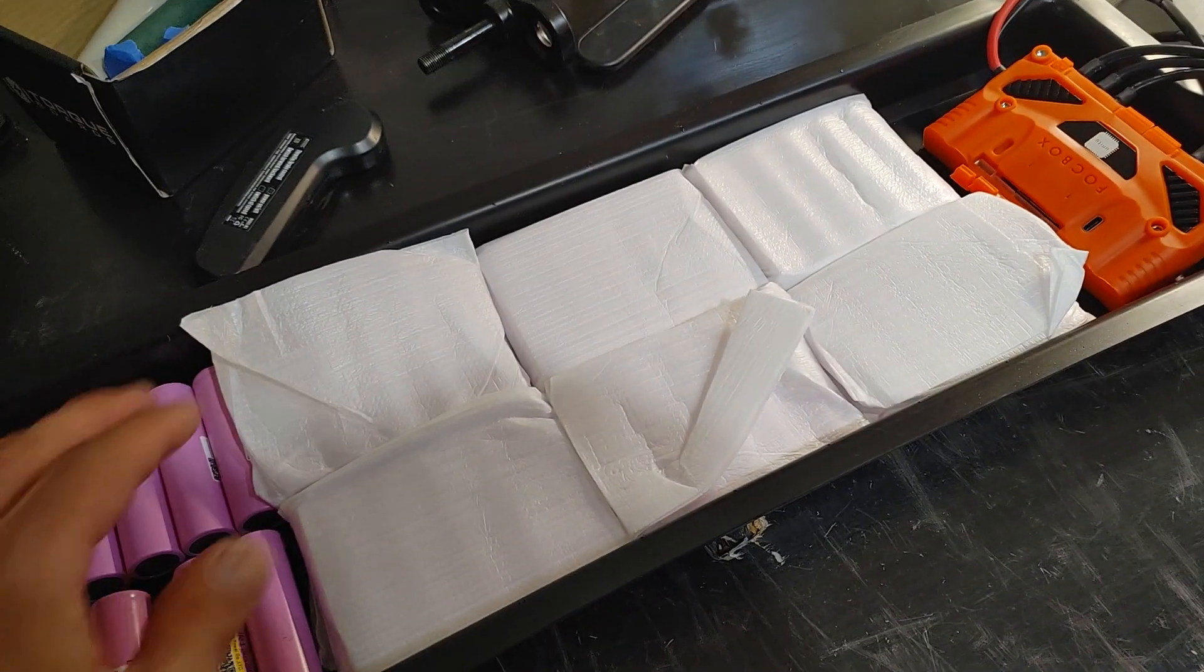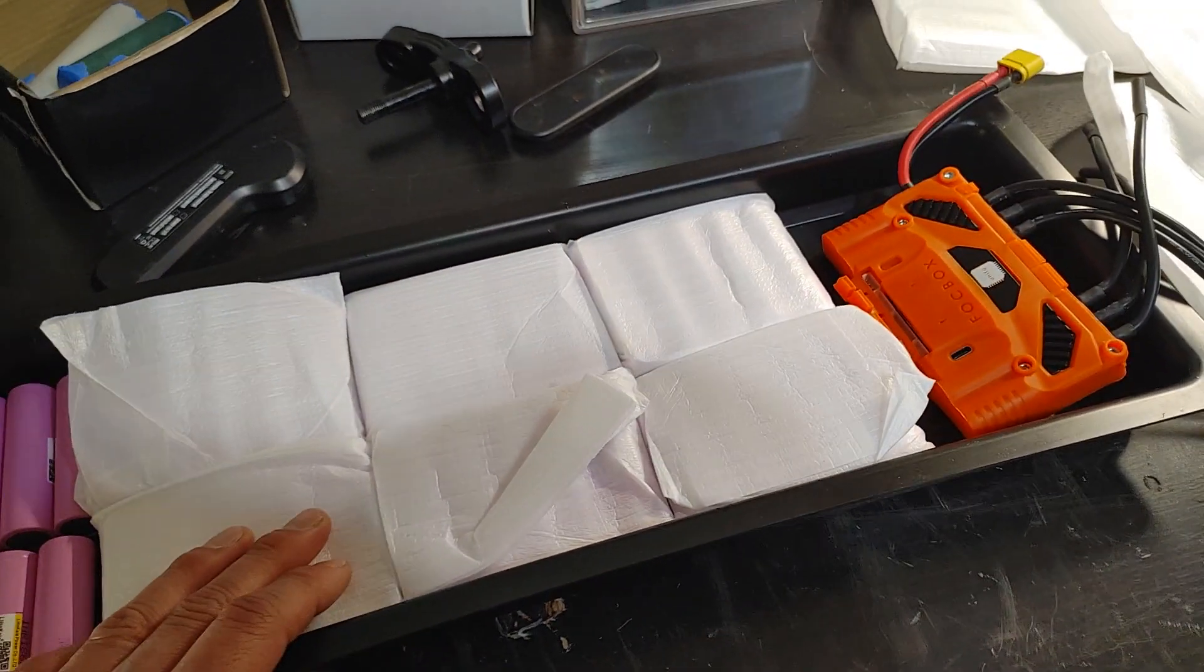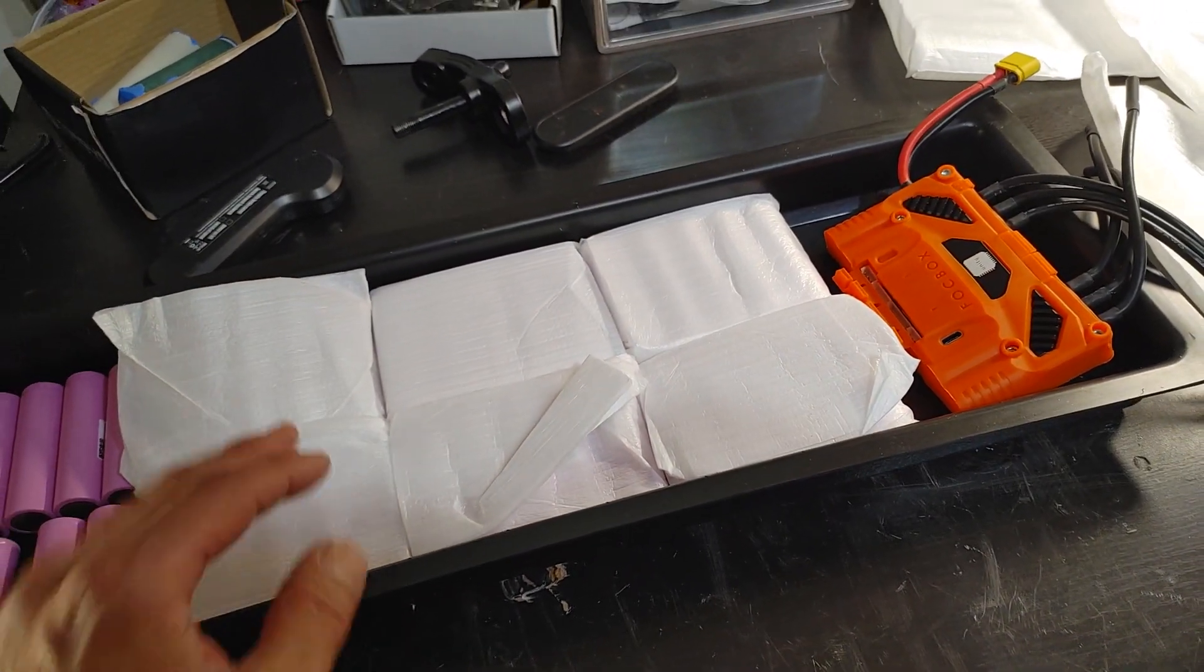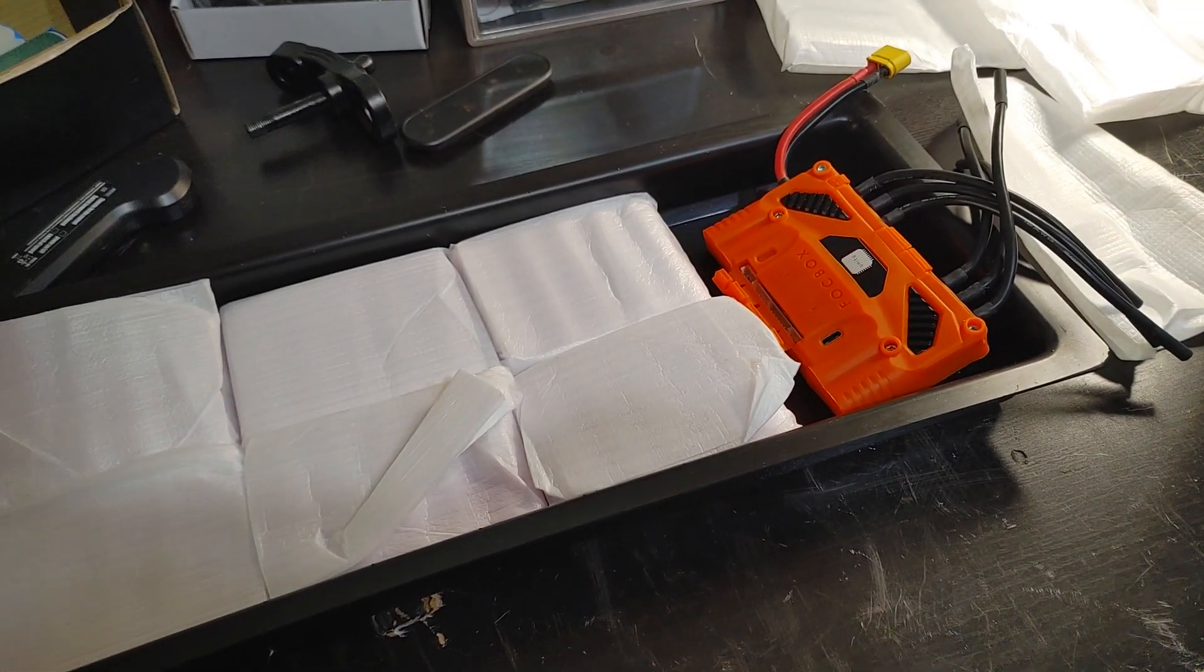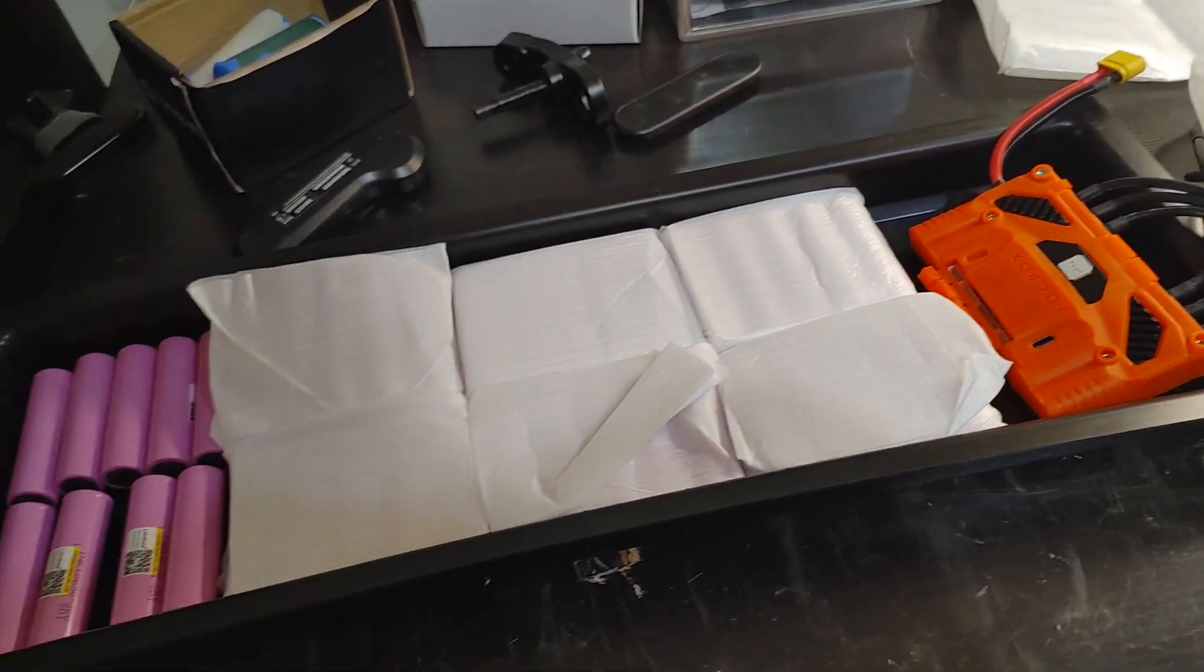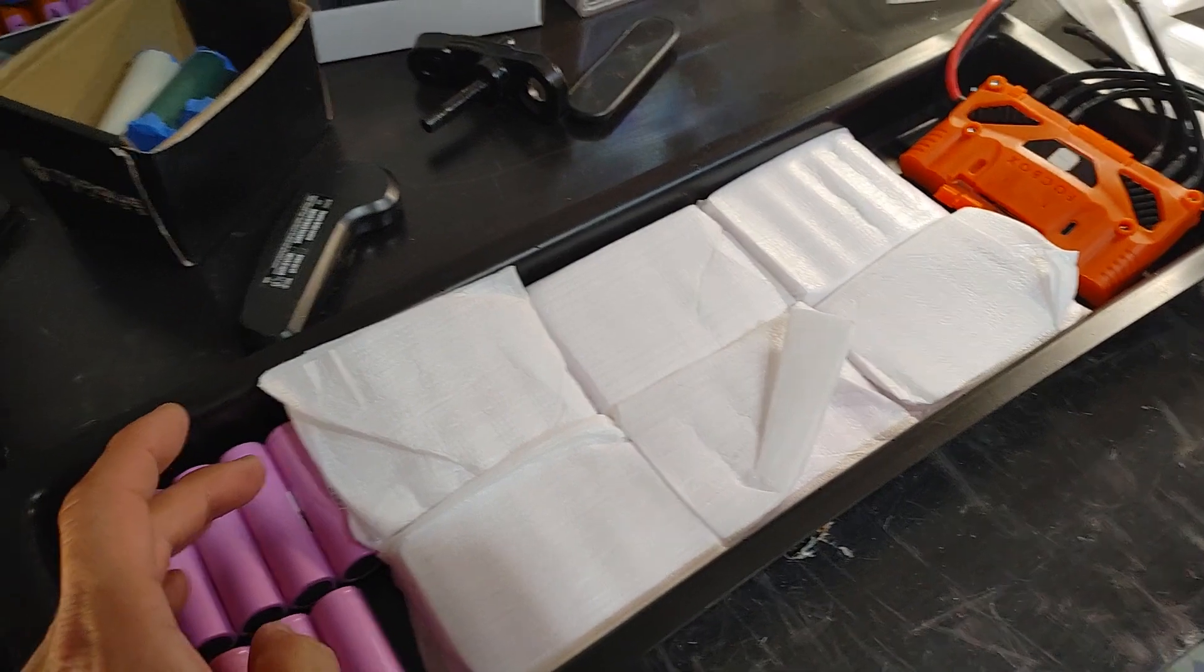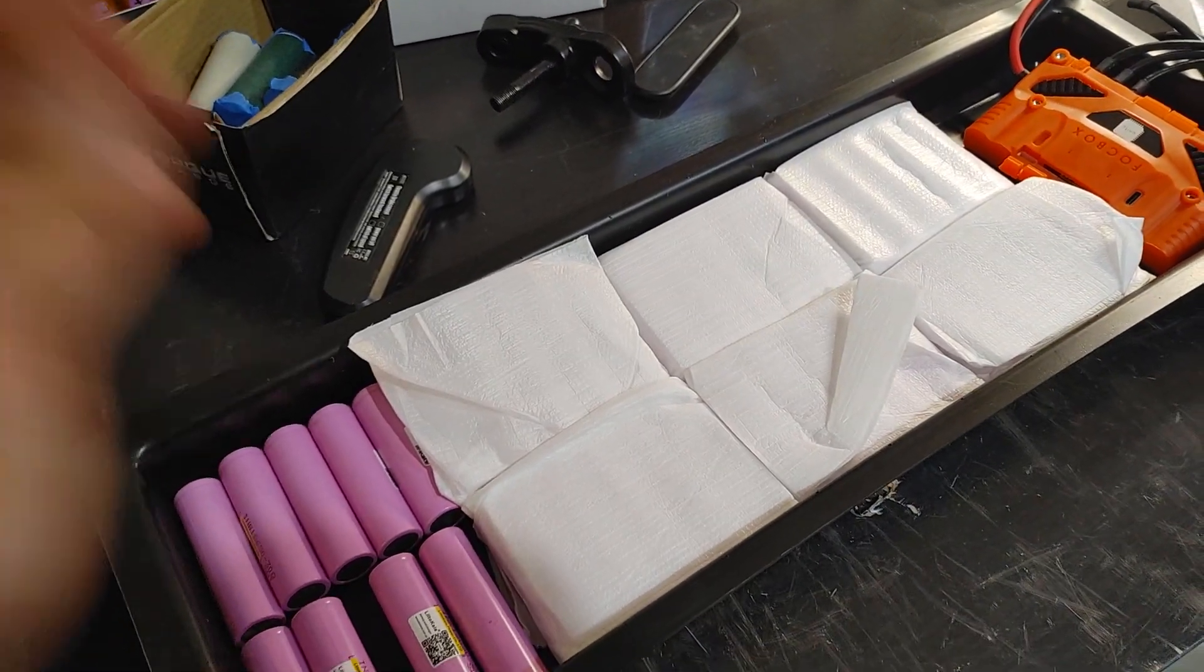So if I build a 10S4P, I can get 40 amps out of them. That should be plenty since I'm building a 4P. So I'll have a tutorial on how to build a 10S4P. Not a tutorial, but sort of a tutorial.